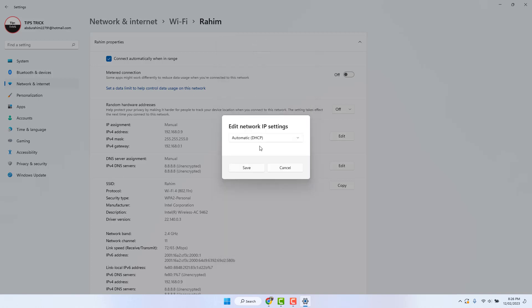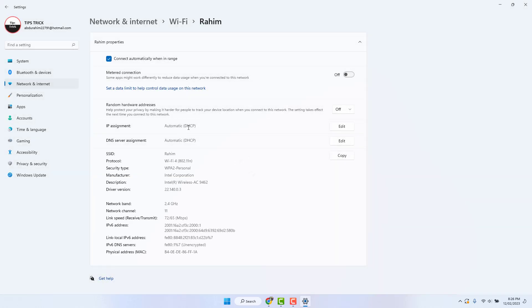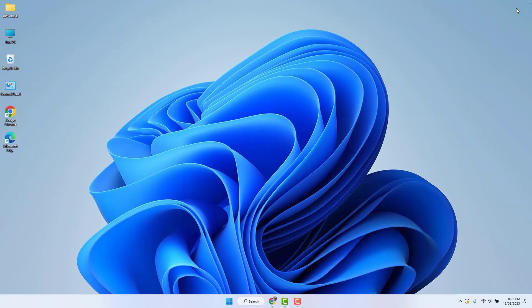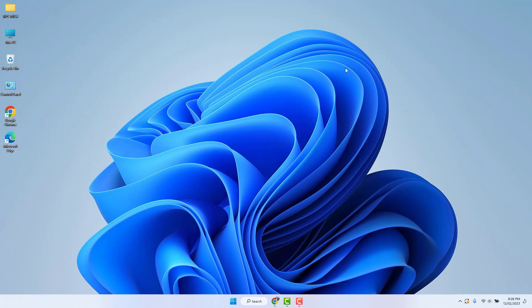will automatically remove the static IP address. After that, if you click Save, that will apply. So with this simple way, you can easily delete or remove a static IP address in your Windows 11.